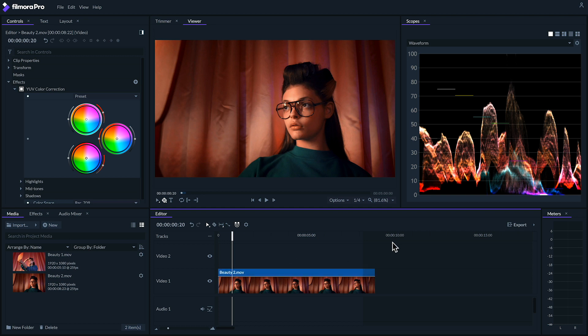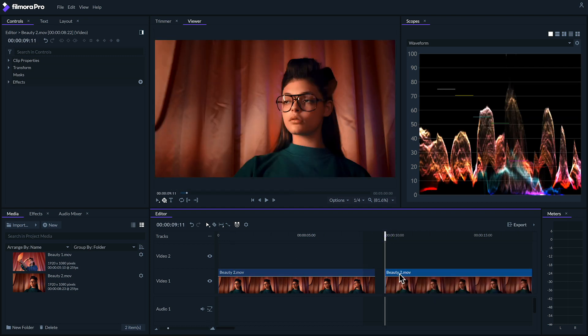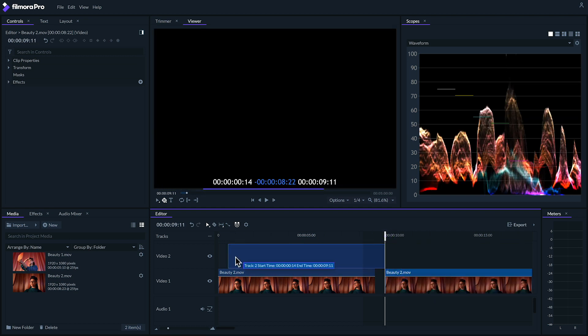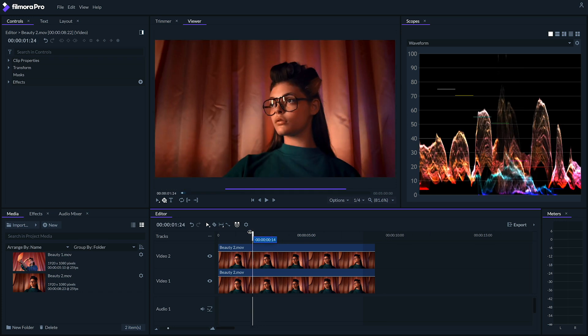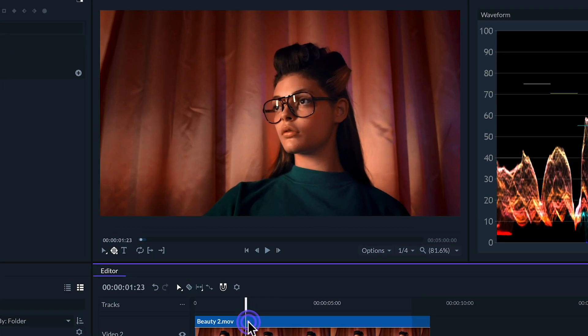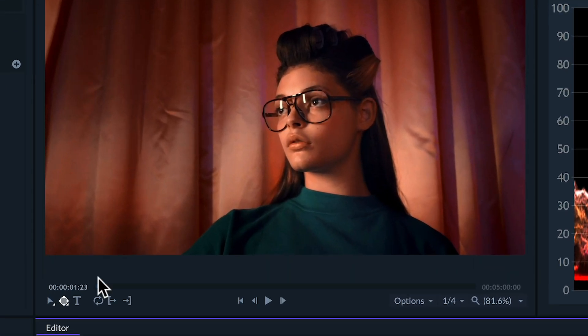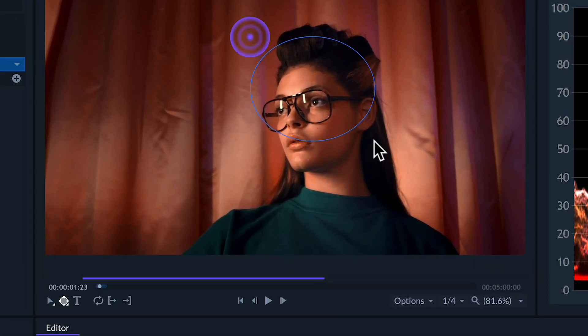We can do this by copying our clip, pasting it, and putting it on the track above. Next, we can use the ellipse tool to create a mask around her face.